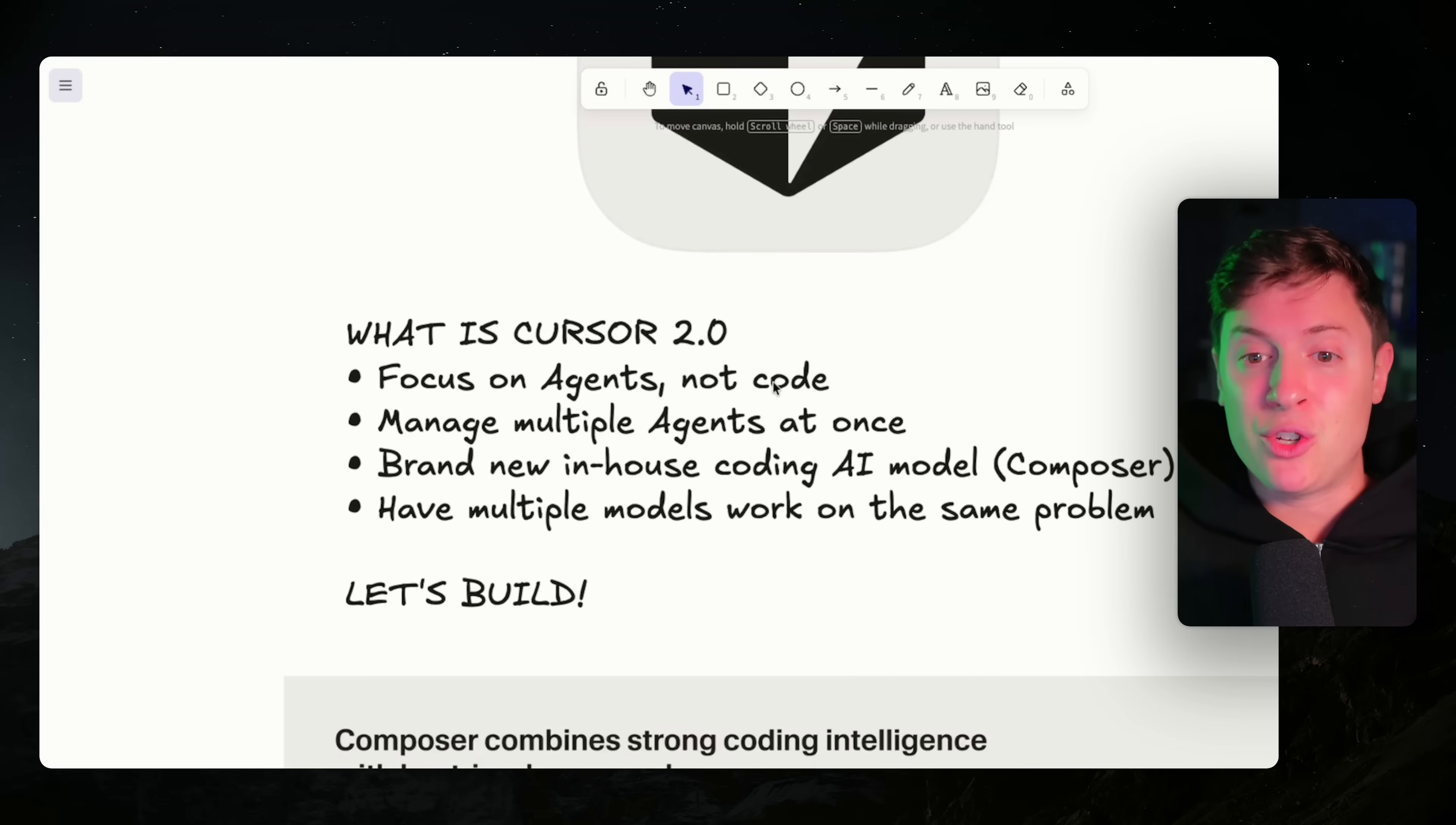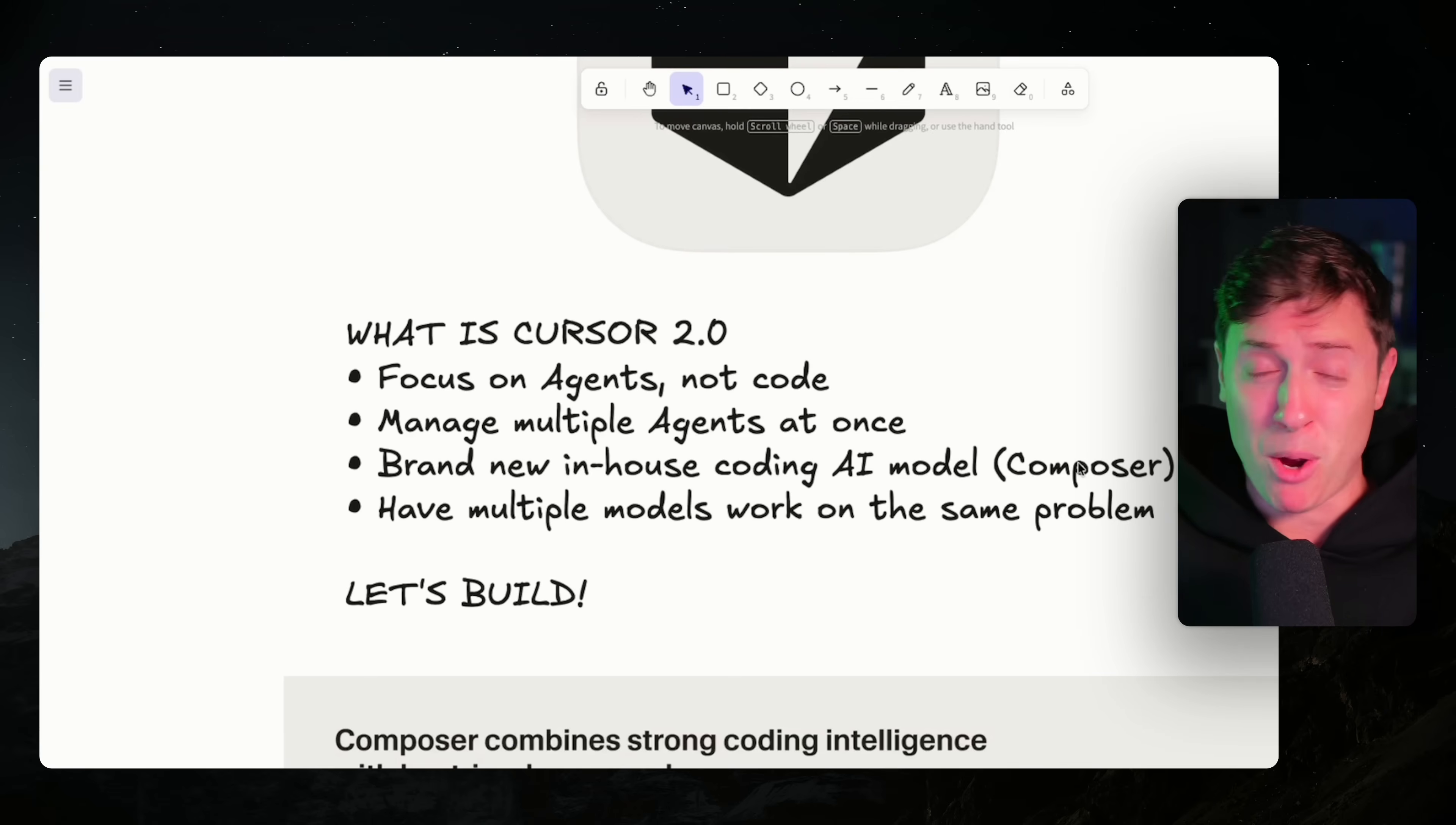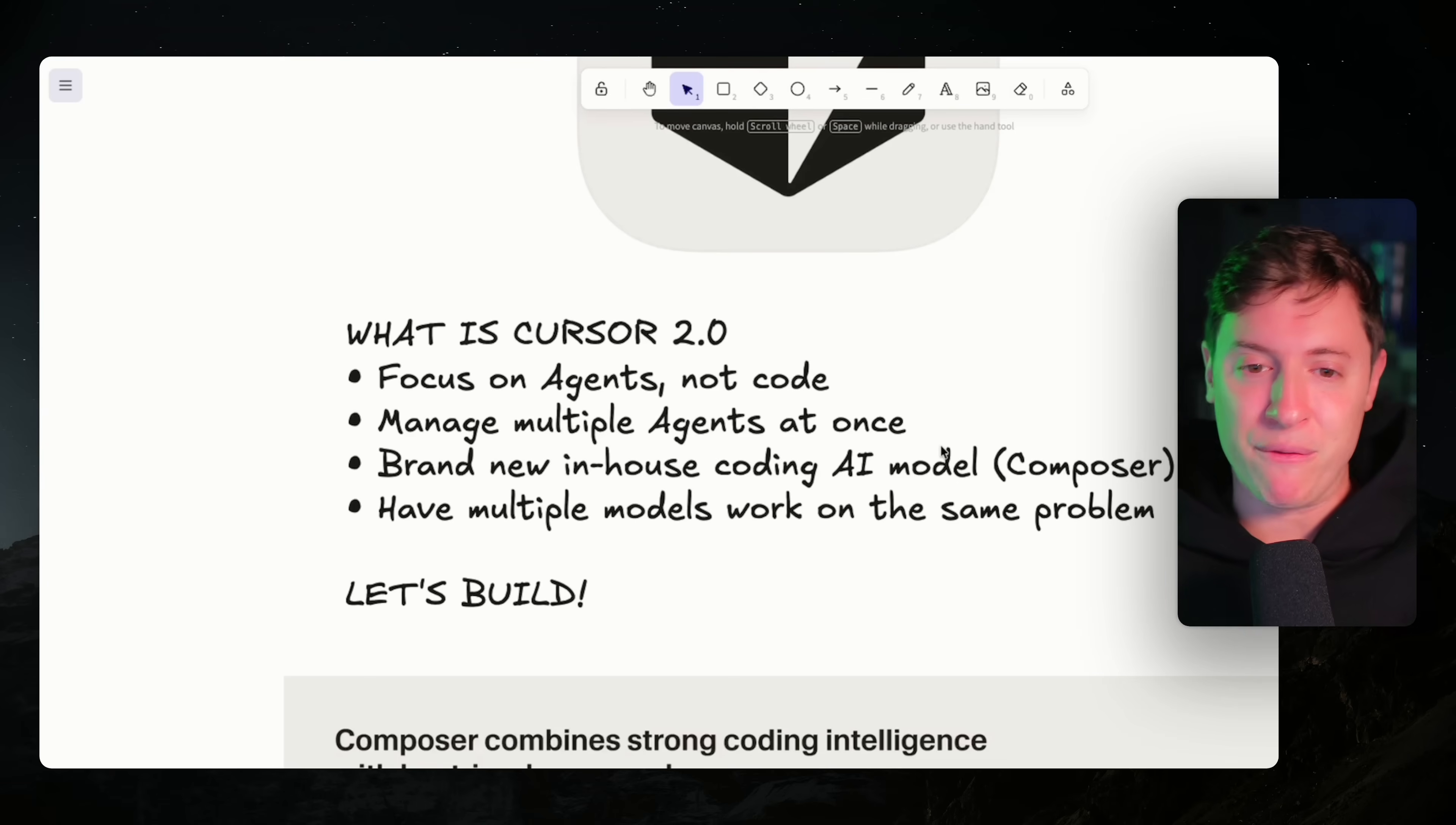You can manage multiple agents at once. It's all about being like the employer, managing a whole bunch of agents that are going out and doing work for you. Here's a big one, and I actually think this is sneaky, the biggest feature of them all. They actually developed and released their own in-house coding AI model named Composer. It makes it so they're less dependent on OpenAI and Anthropic for their models, which is really important if they want to survive. And the last big feature is here, you can have multiple models working on the same problem.